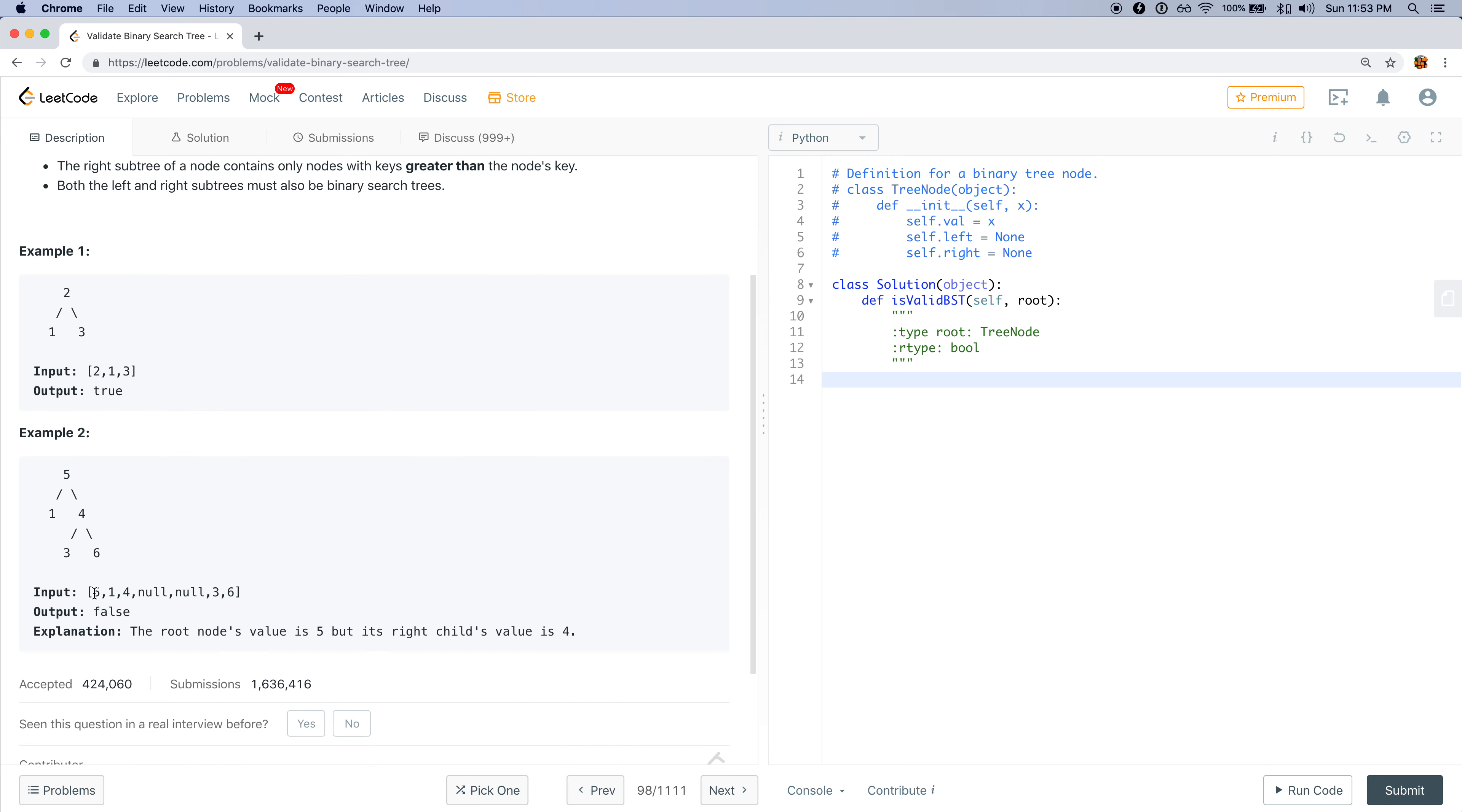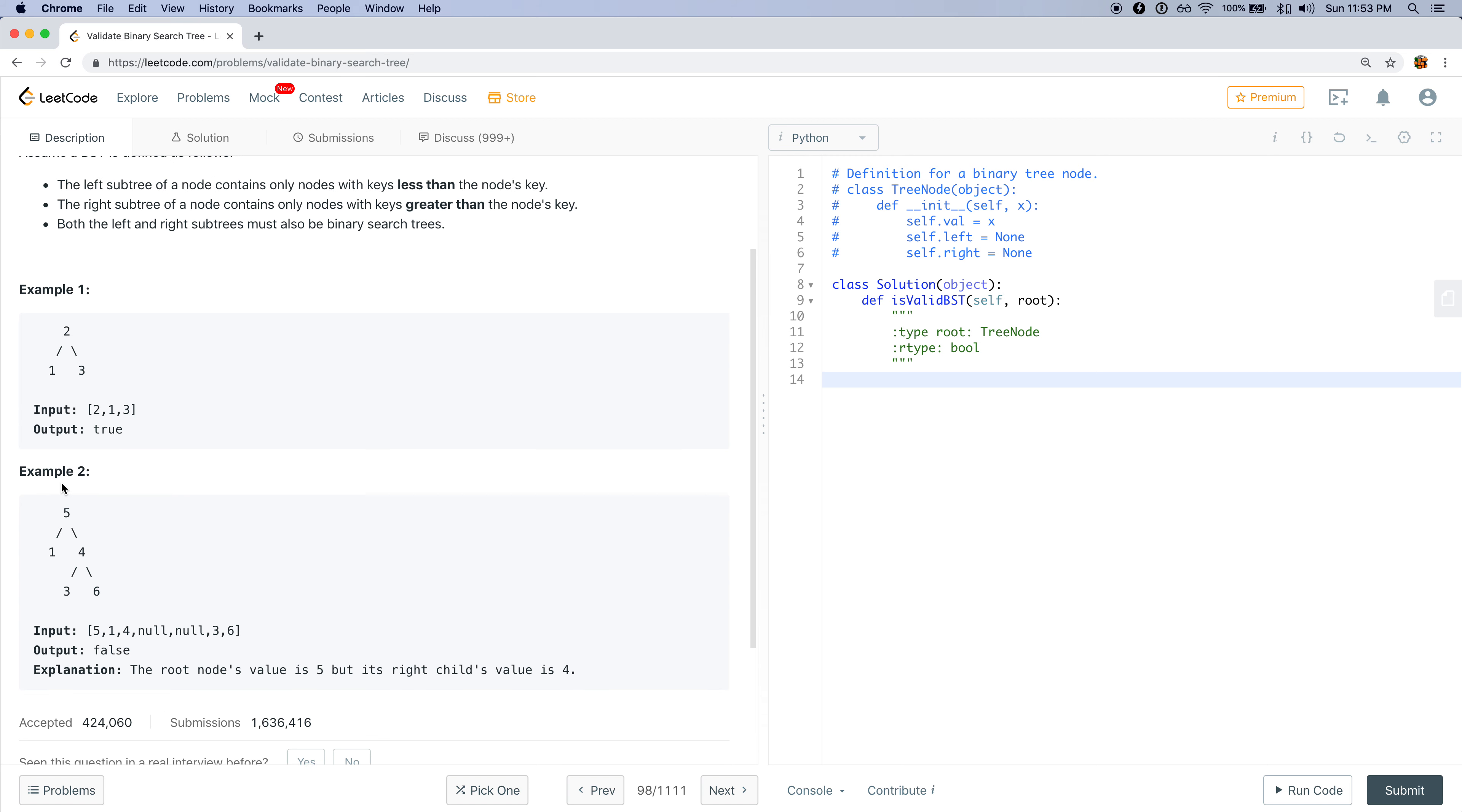In this scenario we have a left node that's one, but for the five we also have some right nodes: three, four, and six. There's two problems here: three is less than five and also four is less than five. Therefore, this is not a valid binary search tree, so let's return false.